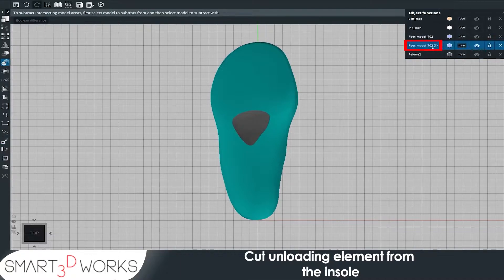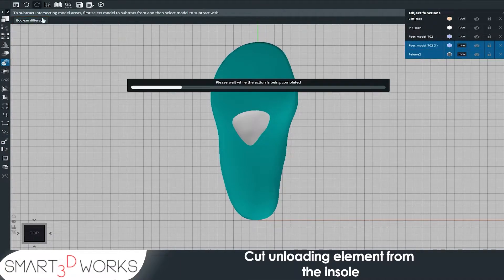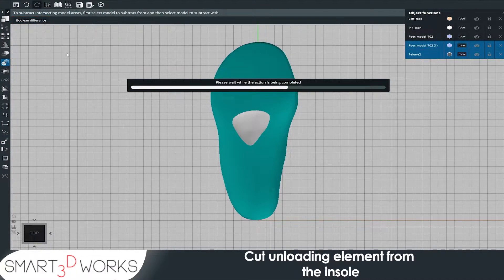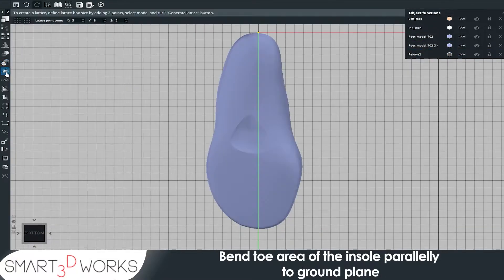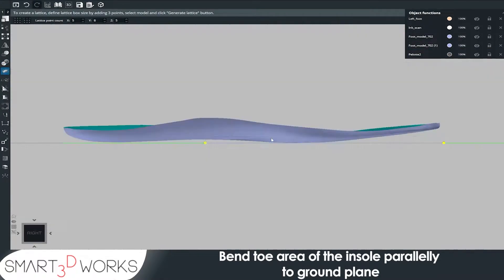Cut unloading element from the insole. Bend toe area of the insole parallelly to ground plane.